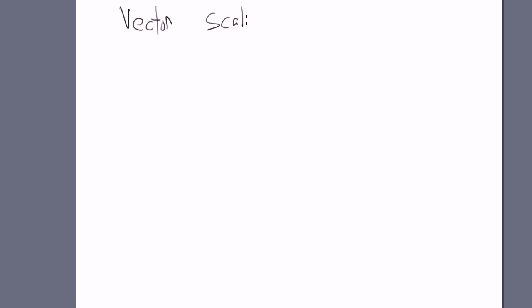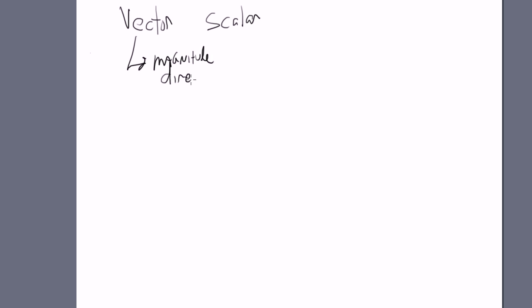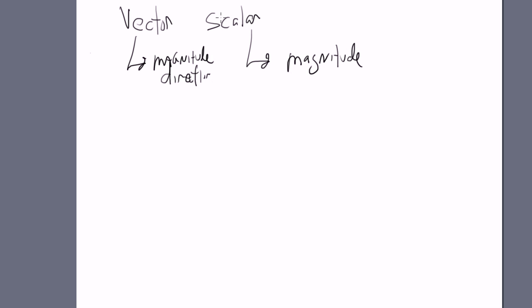We're just going to introduce you here to this concept of a vector times a scalar. So what does that mean? A vector quantity has magnitude and direction, and a scalar quantity just has magnitude. And so when you multiply a vector by a scalar, you get another vector.